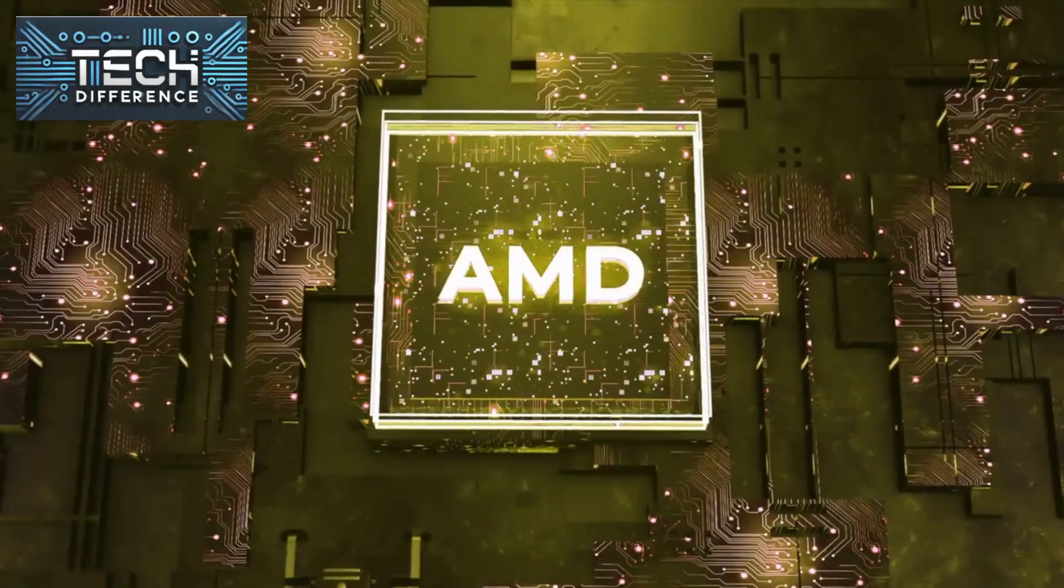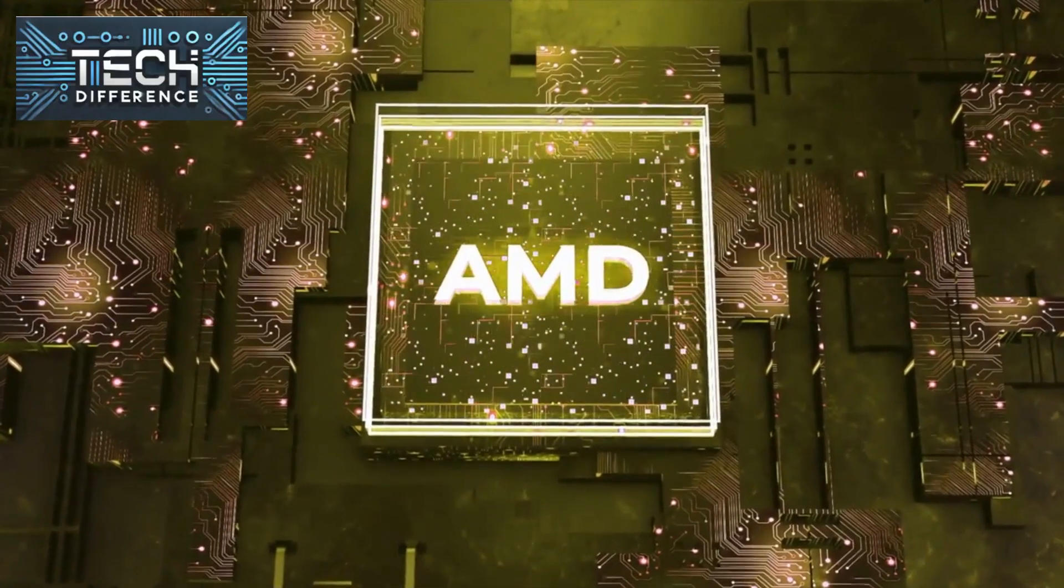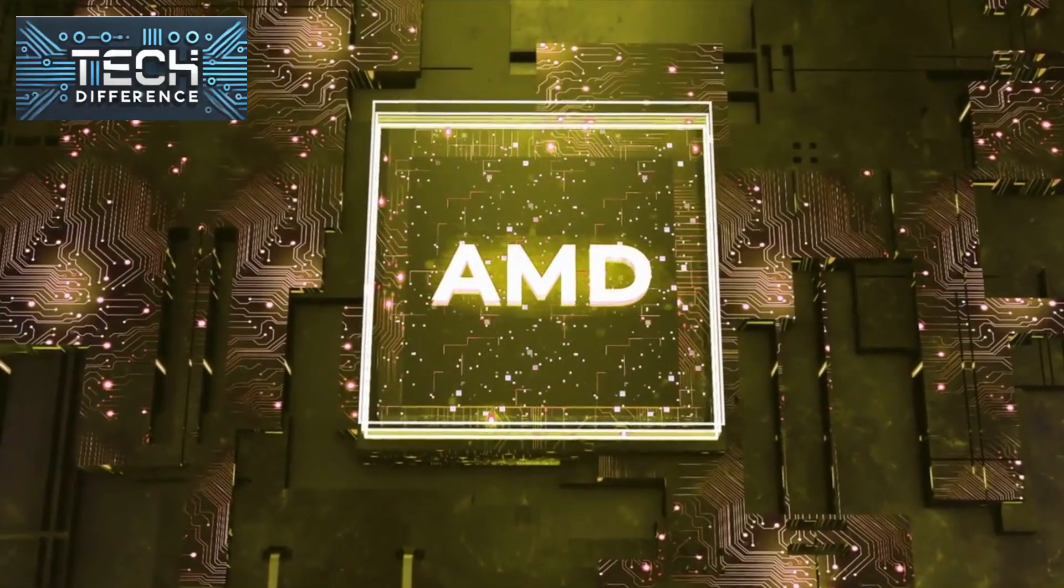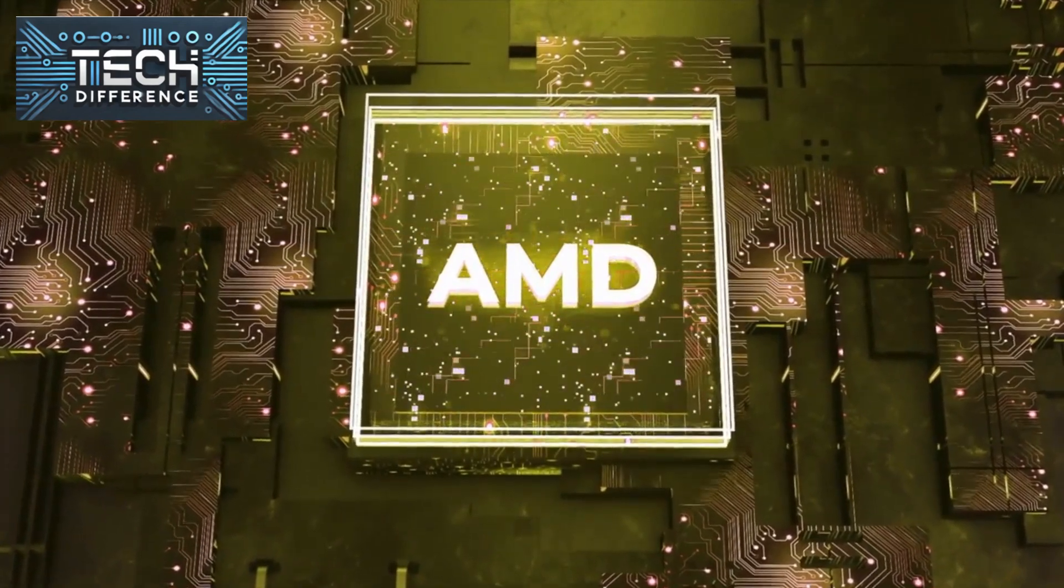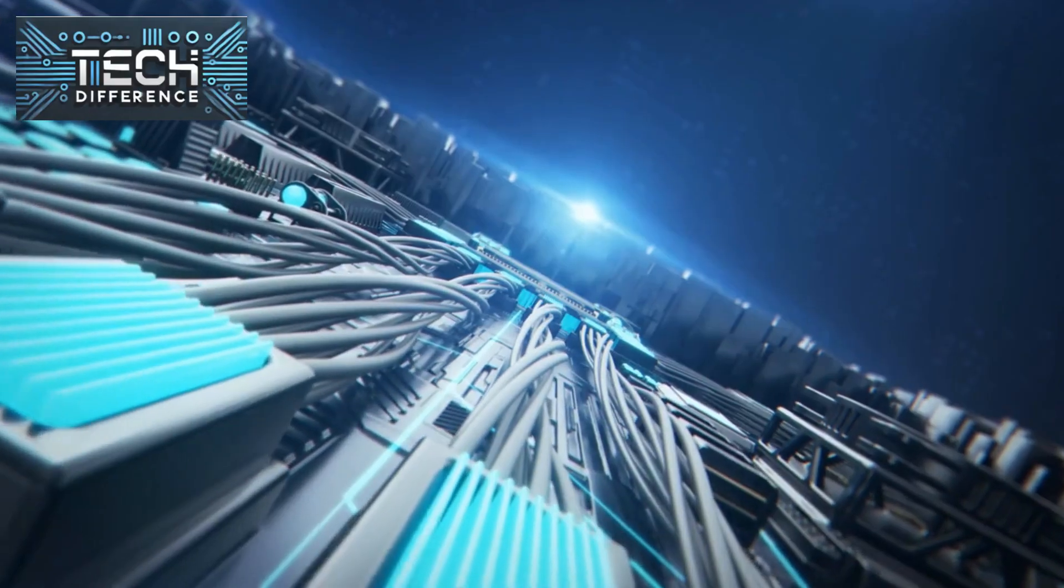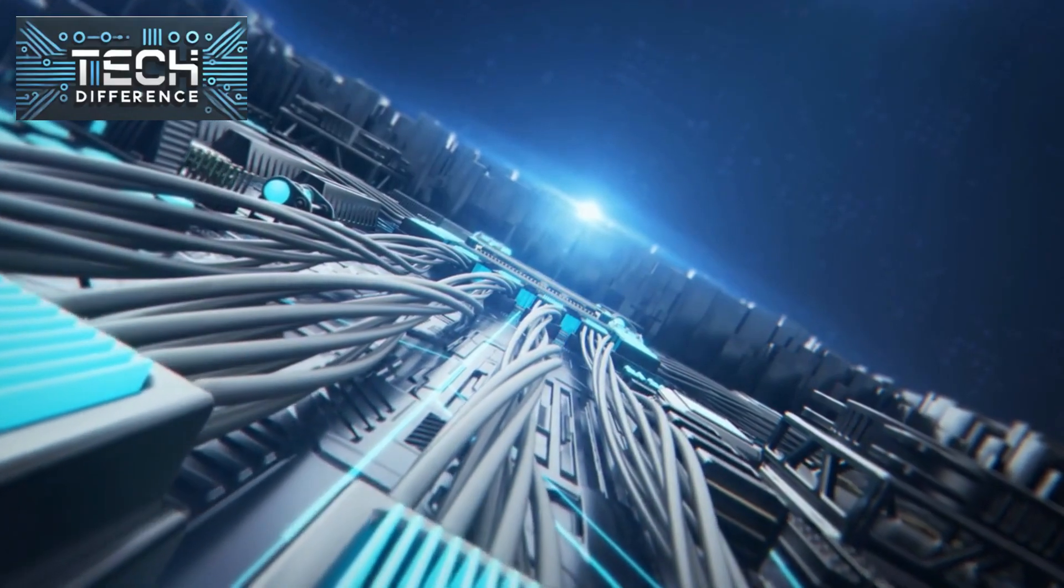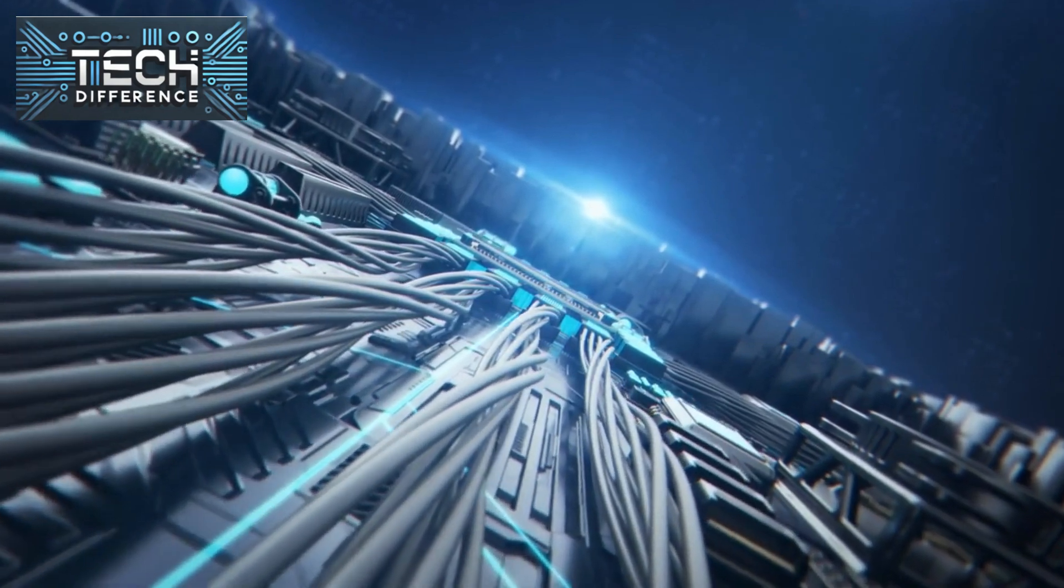Intel Corporation was founded in 1968 and is one of the pioneers in microprocessor development. It's known for iconic chip series like the Pentium and Core lineup.